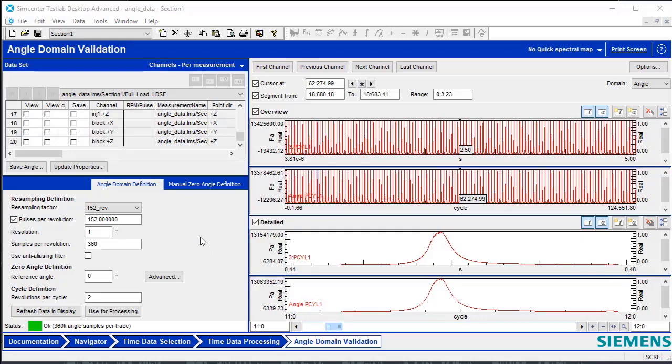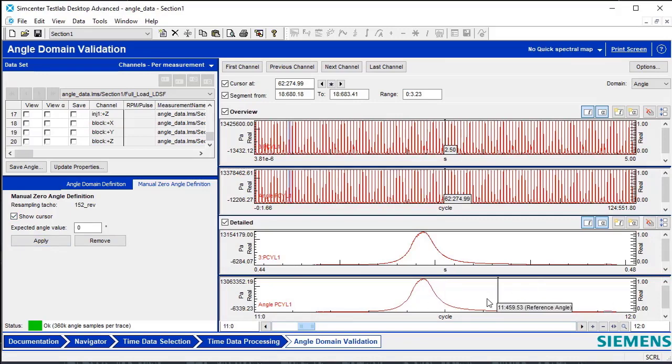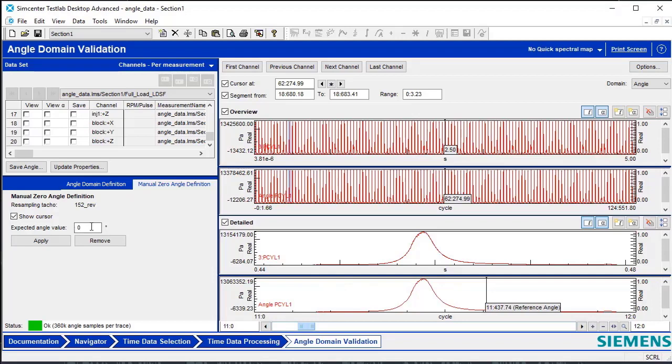Here in the Angle Domain Validation Worksheet, the user can also assign a reference angle for a cycle or rotation by clicking on the Manual Zero Angle Definition tab. Turning on the Show Cursor box will display a cursor labeled Reference Angle. This cursor can then be positioned at a desired location. An expected angle value can be typed here, and then by hitting Apply, the assigned value will be given.